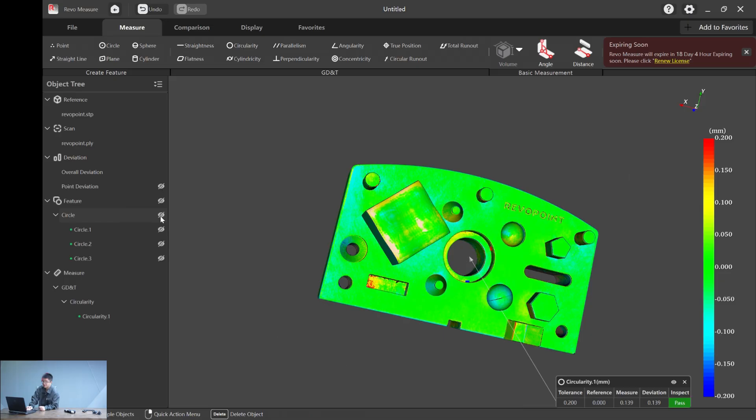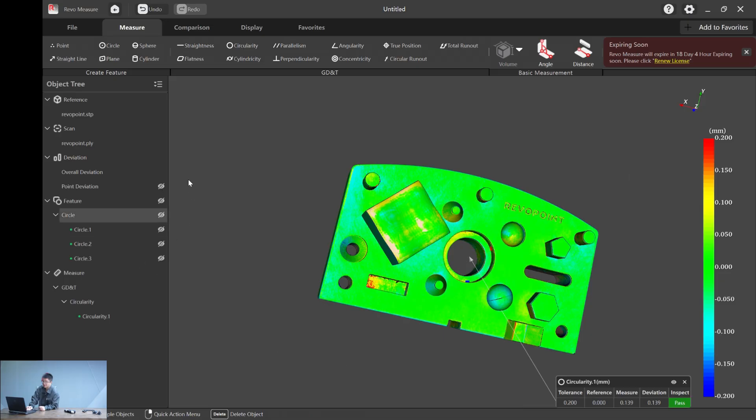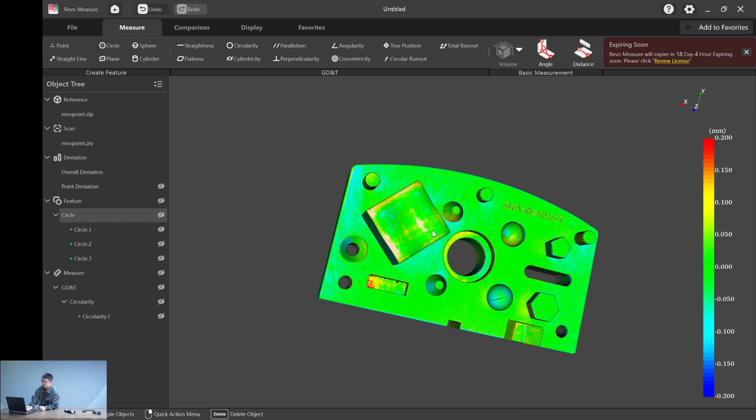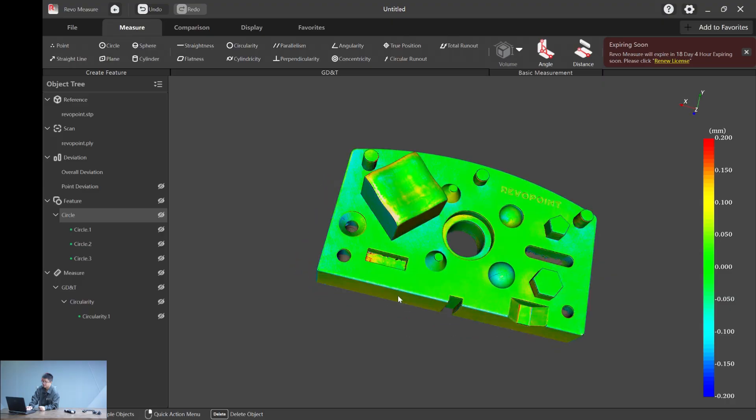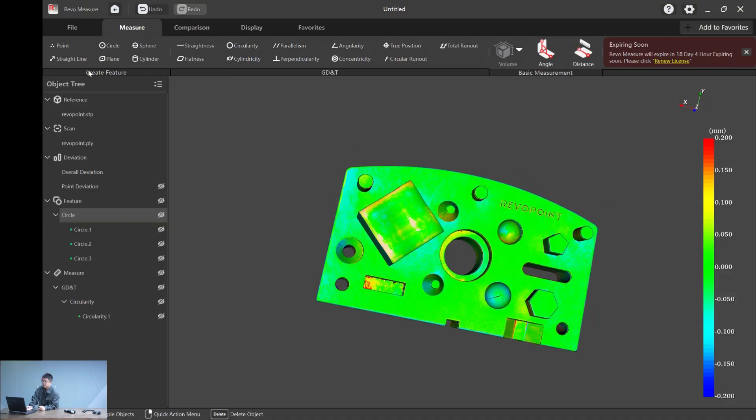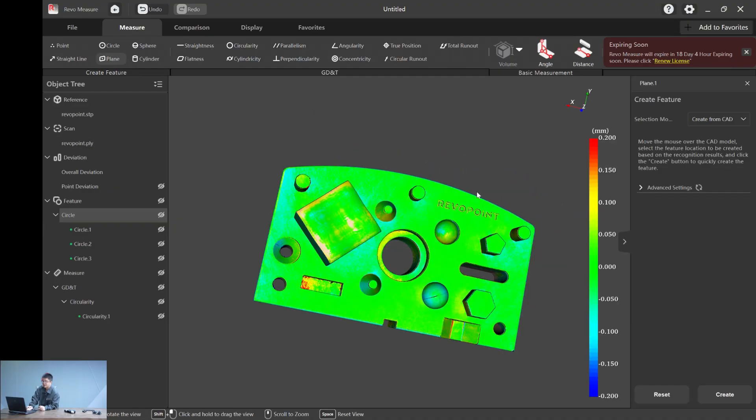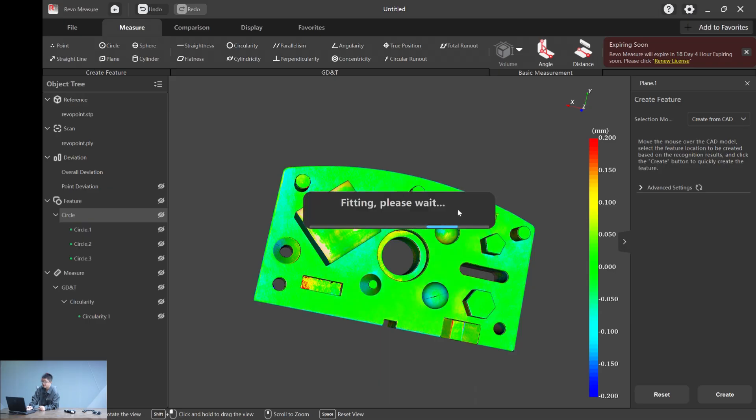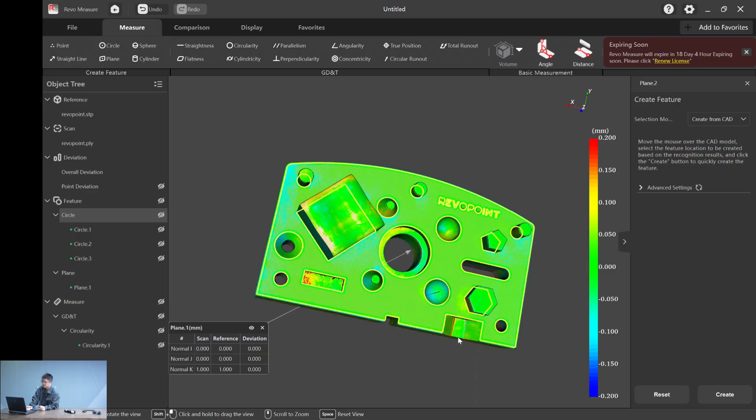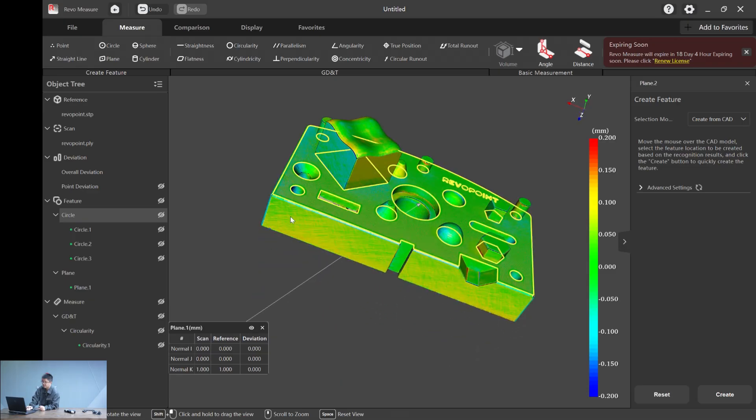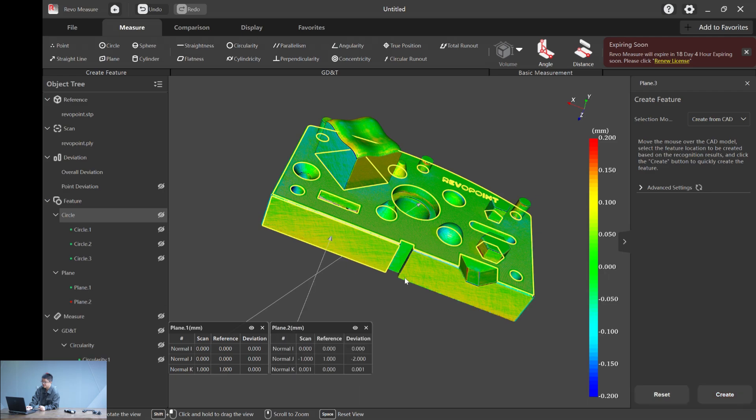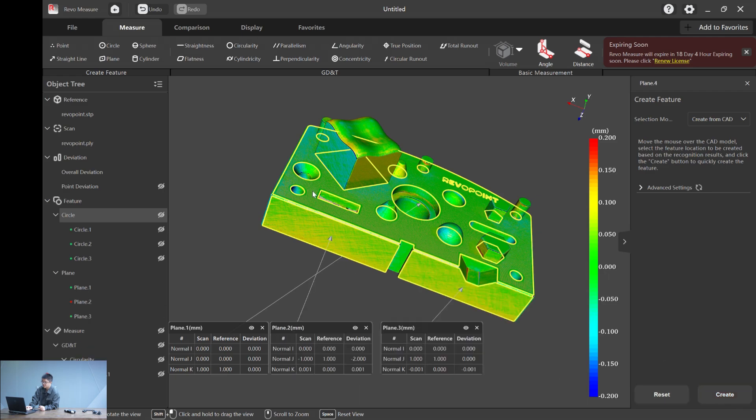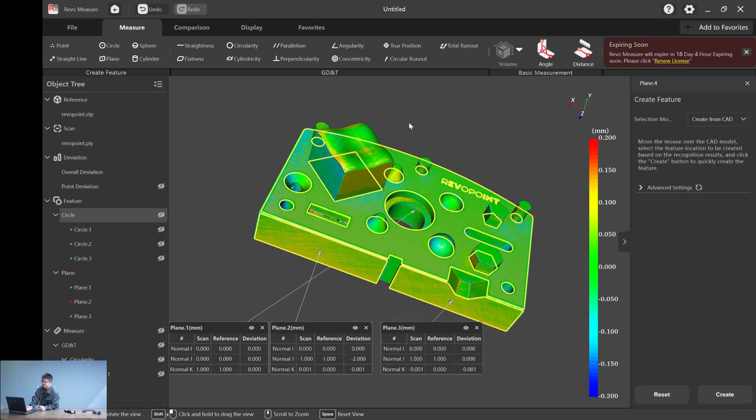That's how you do it. You can also batch hide all of the data, these boxes, by clicking the eye icon on the left side. Now let's do something fun. Let's select three planes. First is the top plane and the two planes on the side: plane two and plane three. Now we have it.